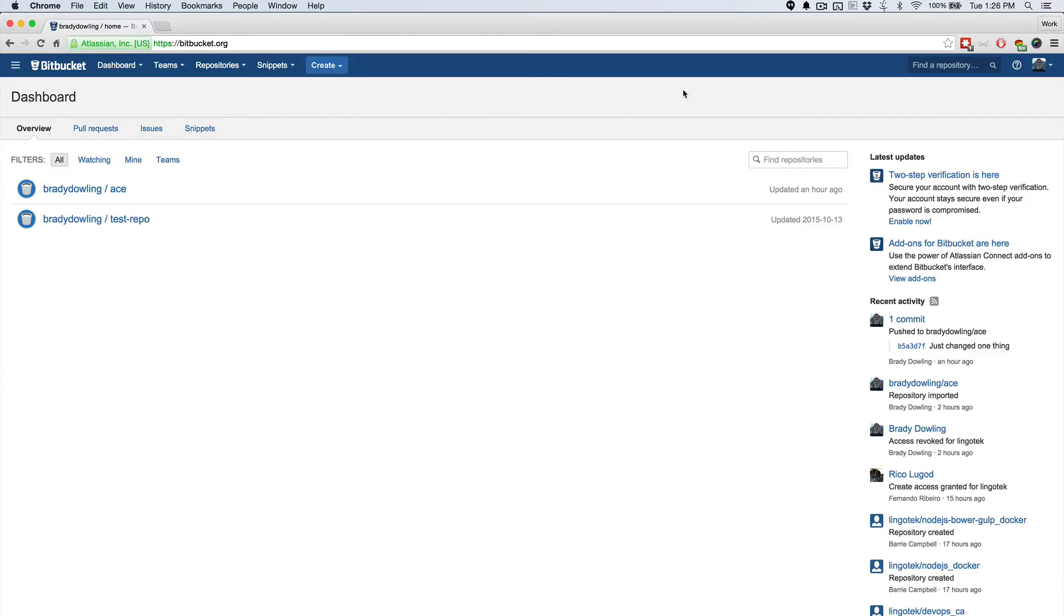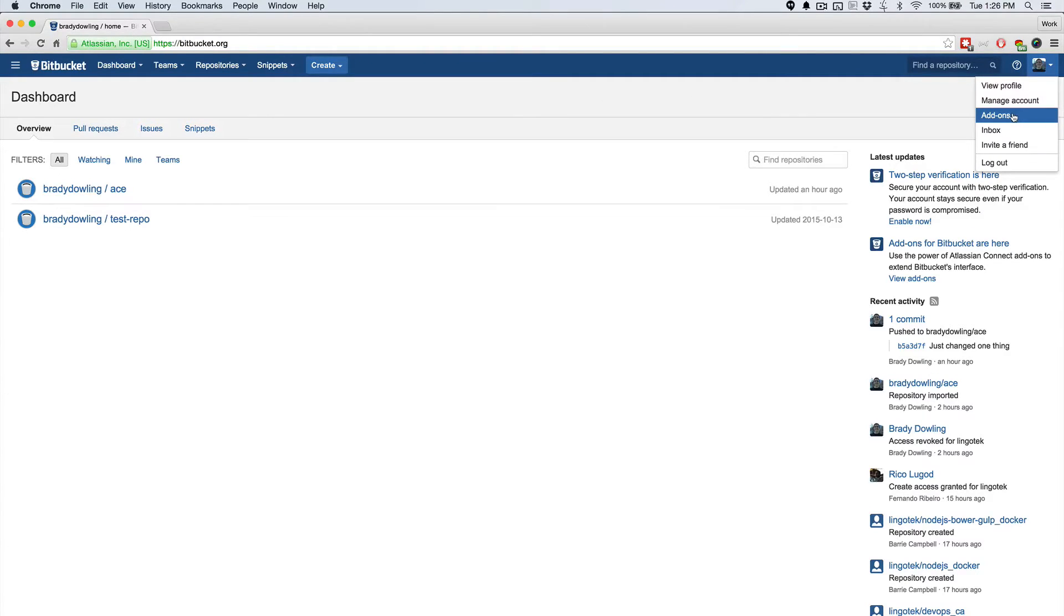So to get started with this button, we'll want to jump into our Bitbucket account, and I'm logged in already so I'll just head over to my avatar off here and go to add-ons.